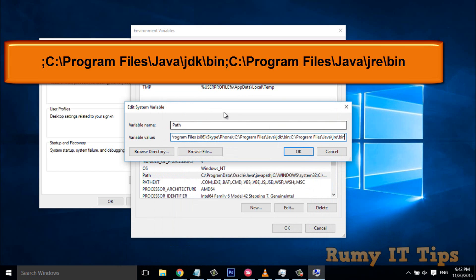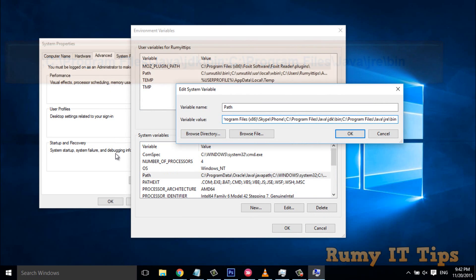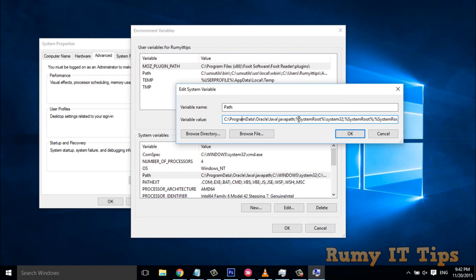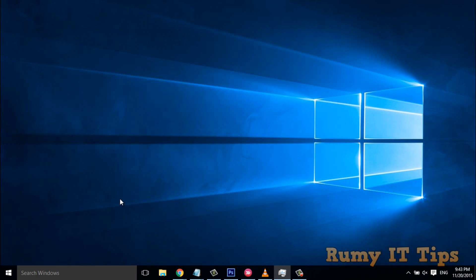To explain it again: go to System Properties, Advanced, Environment Variables, click on Path, then Edit. Scroll to the very bottom of the existing long path. At the end, add a semicolon, then paste your JRE path. Click OK.